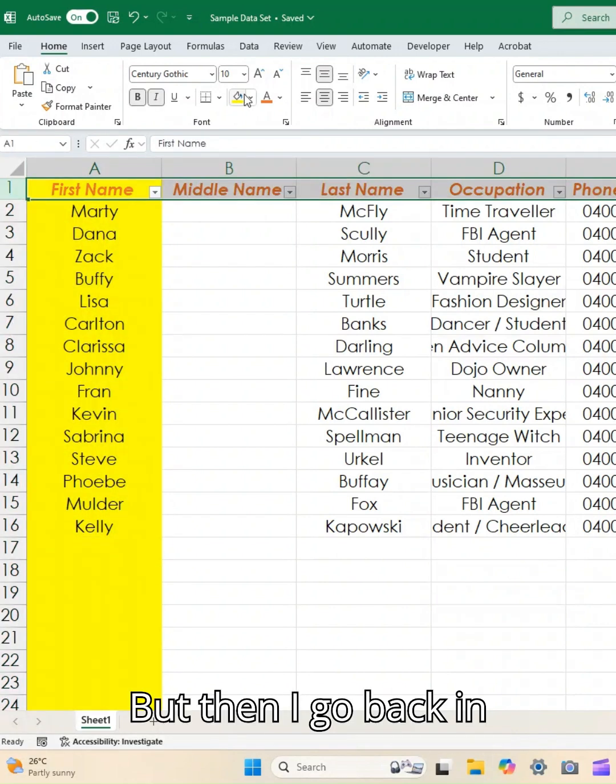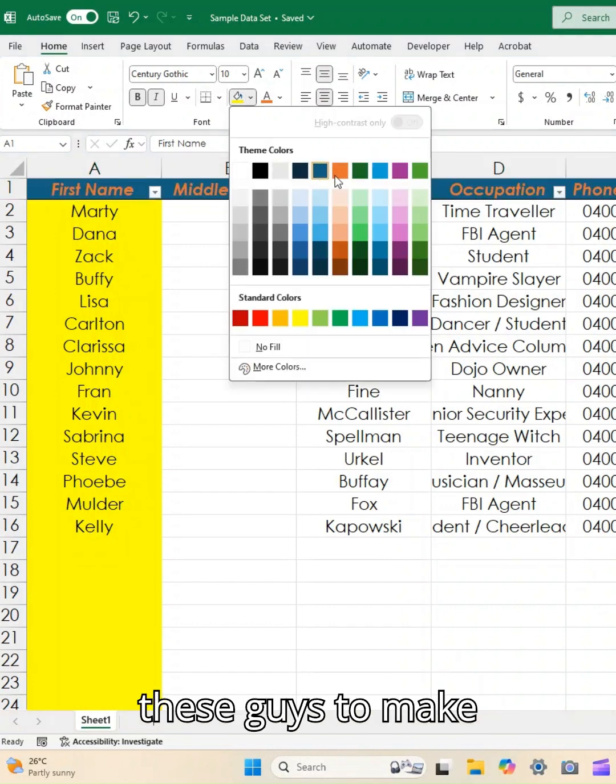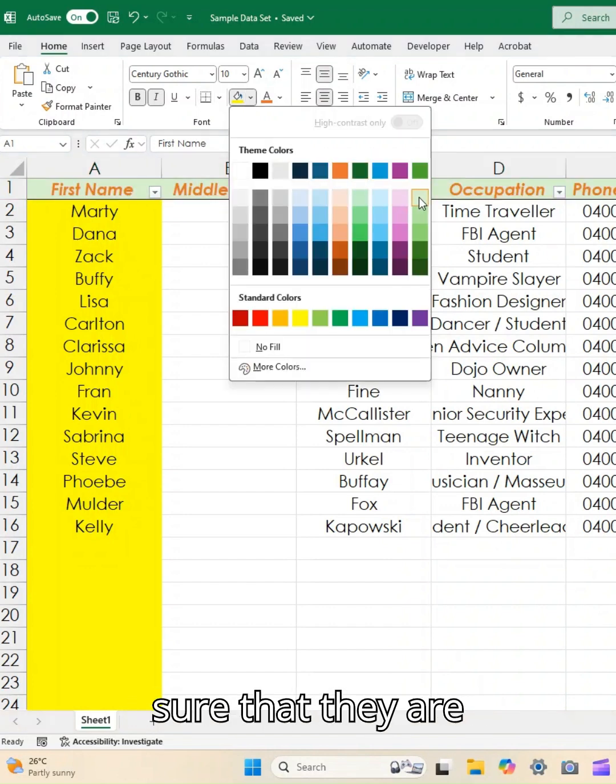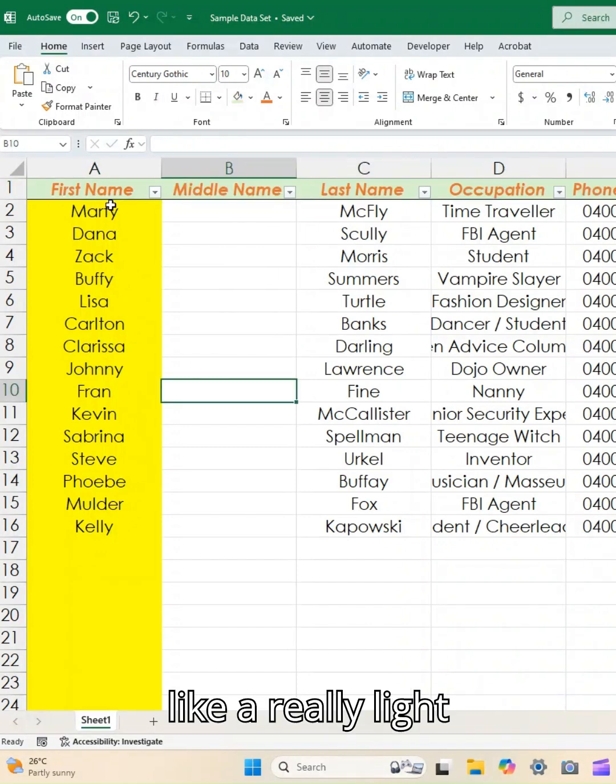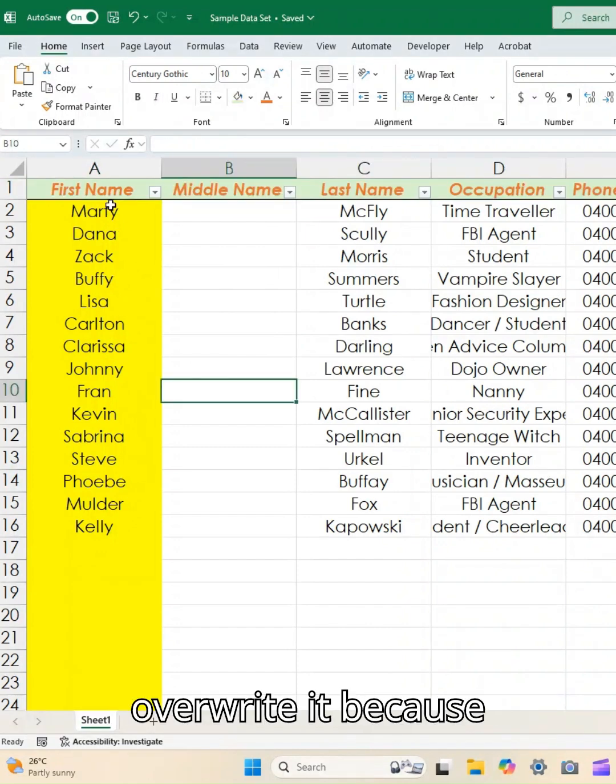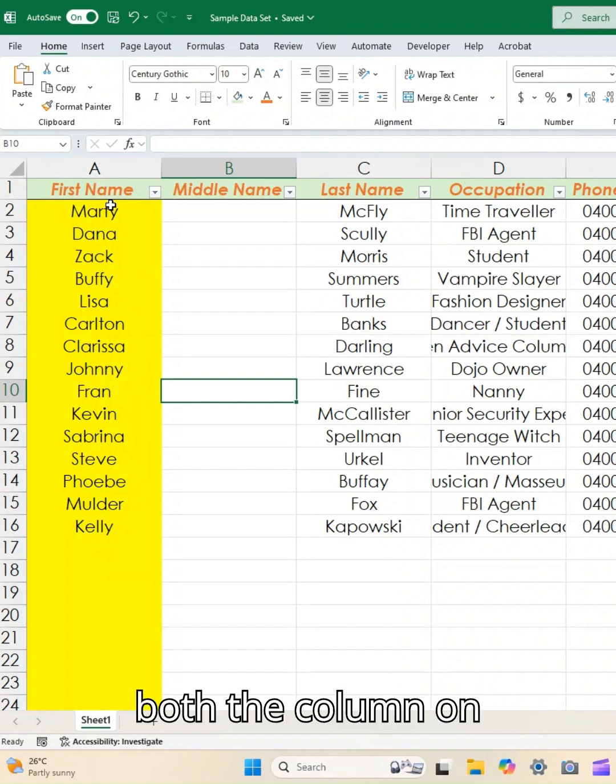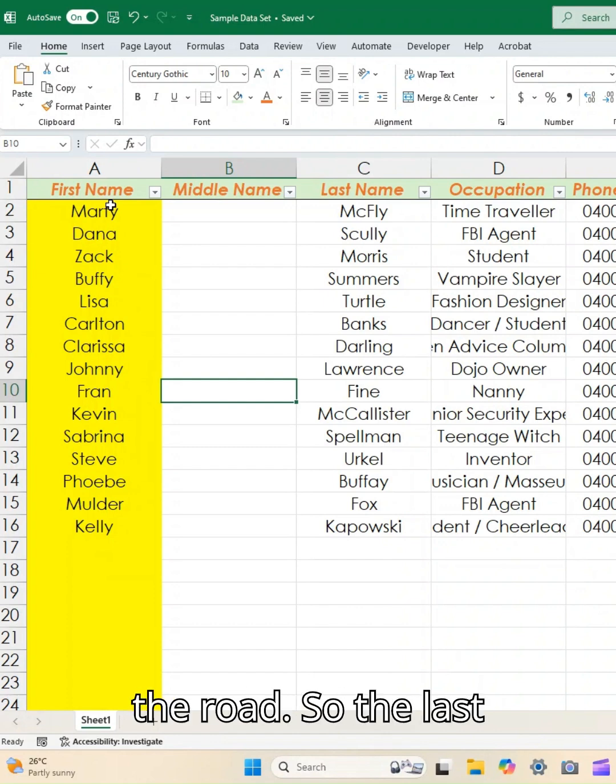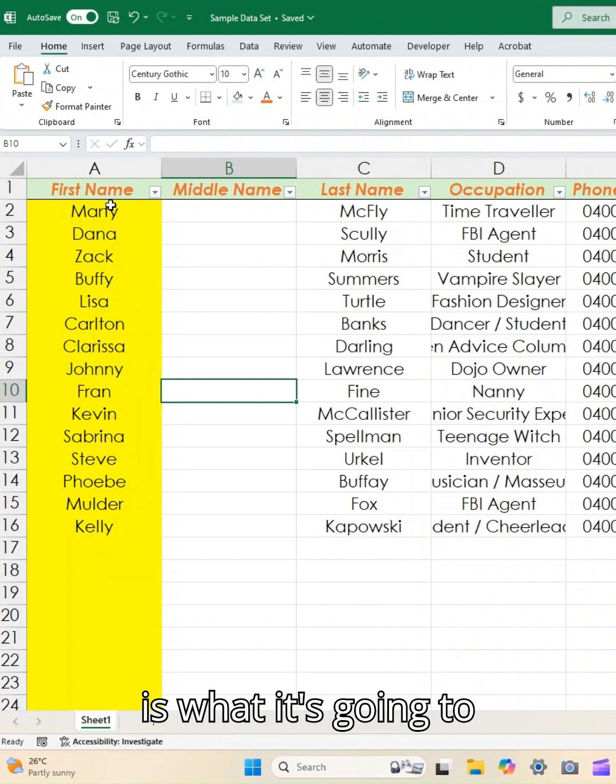but then I go back in and I want to format these guys to make sure that they are, maybe let's make them like a really light green, you'll see that it's going to overwrite it because that cell sits in both the column and the row. So the last instruction I give it is what it's going to do.